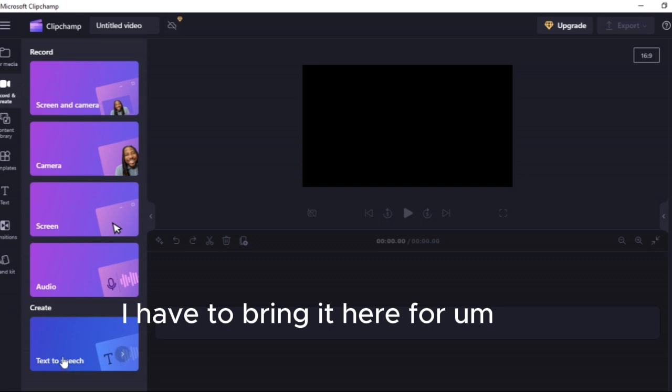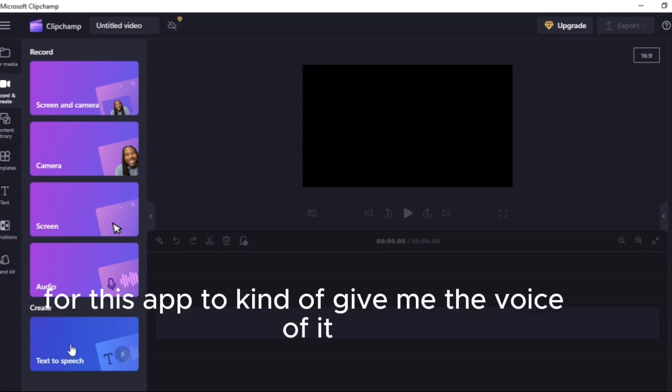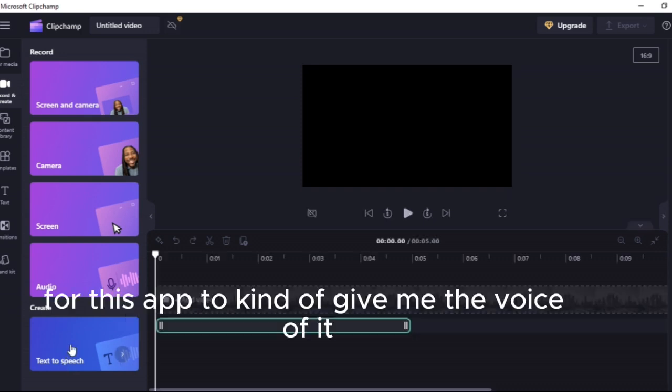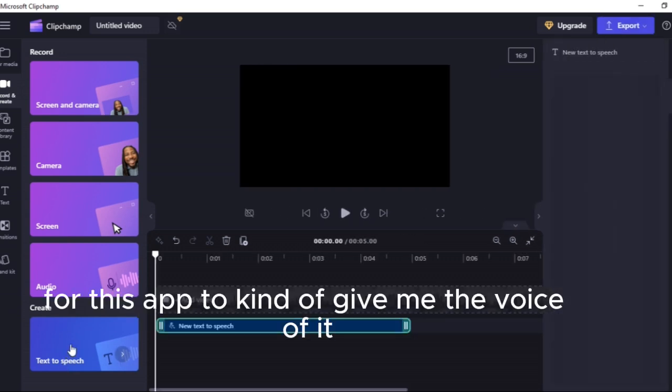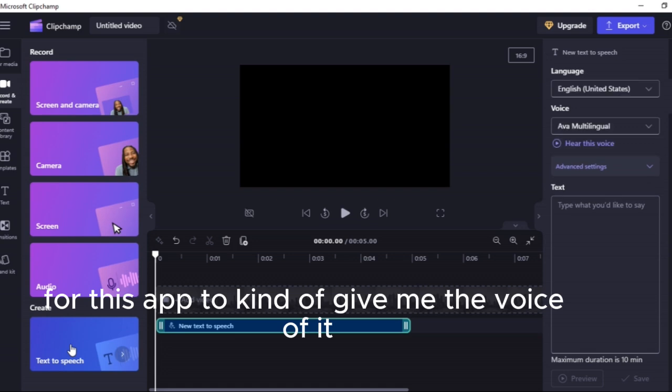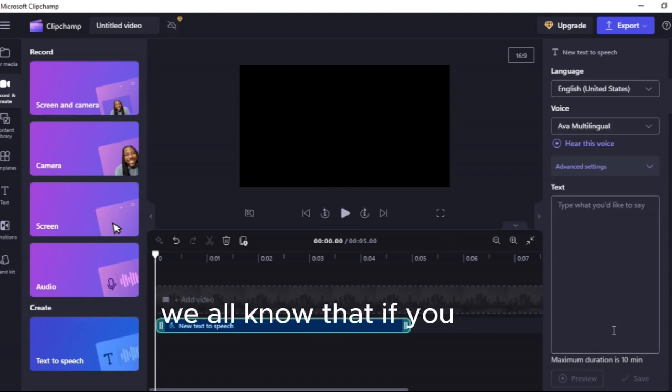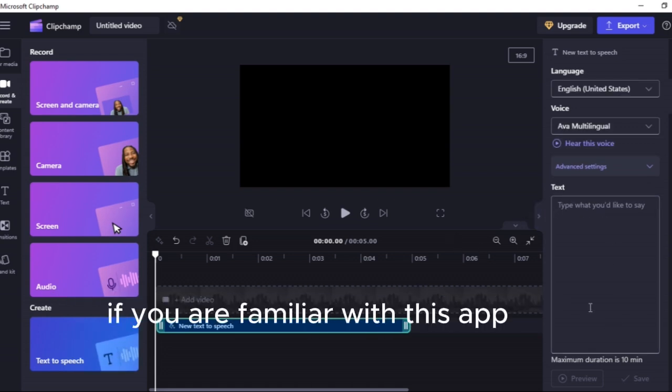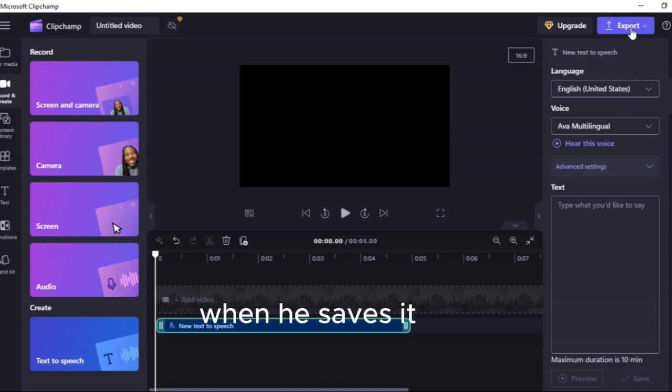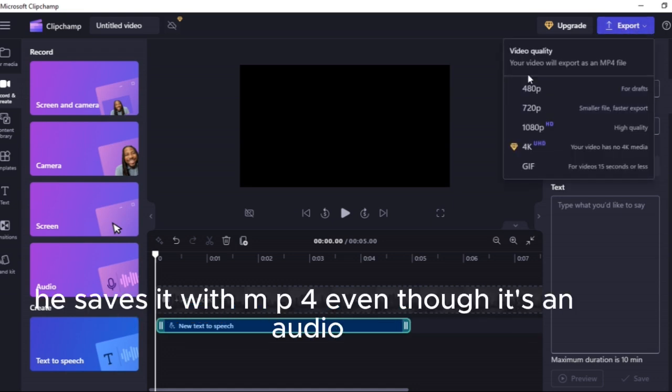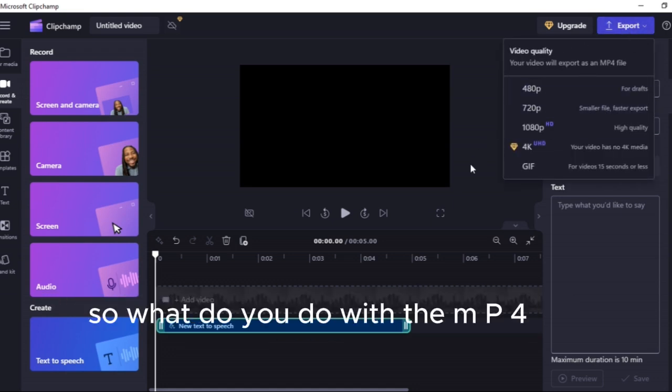Because when I finish with the writing of the story, I have to bring it here for this app to kind of give me the voice of it. This is where I post the thing. We all know that if you are familiar with this app, when it saves it, it saves it with mp4 even though it's an audio.